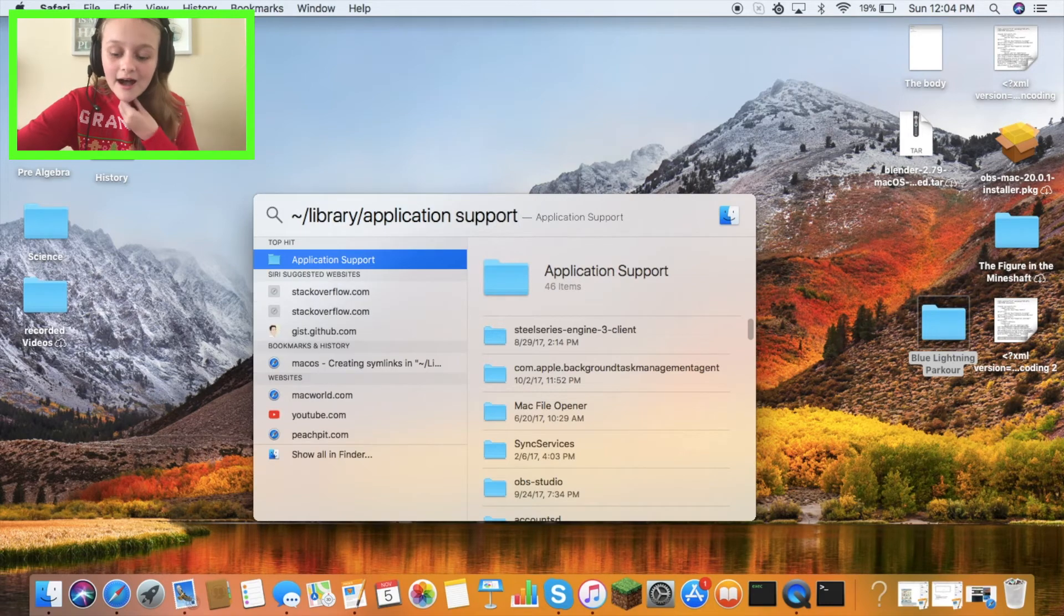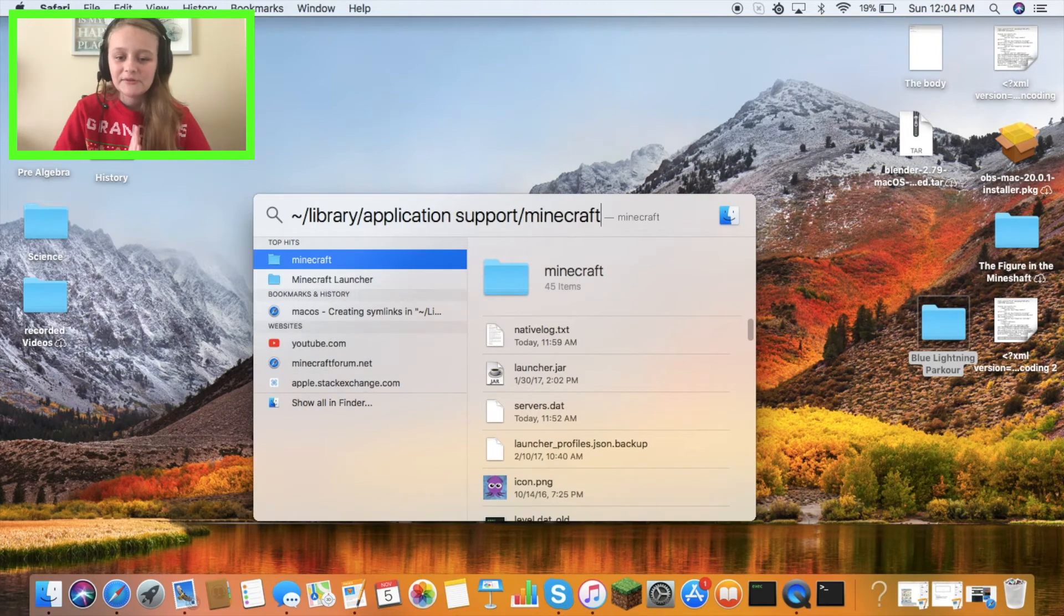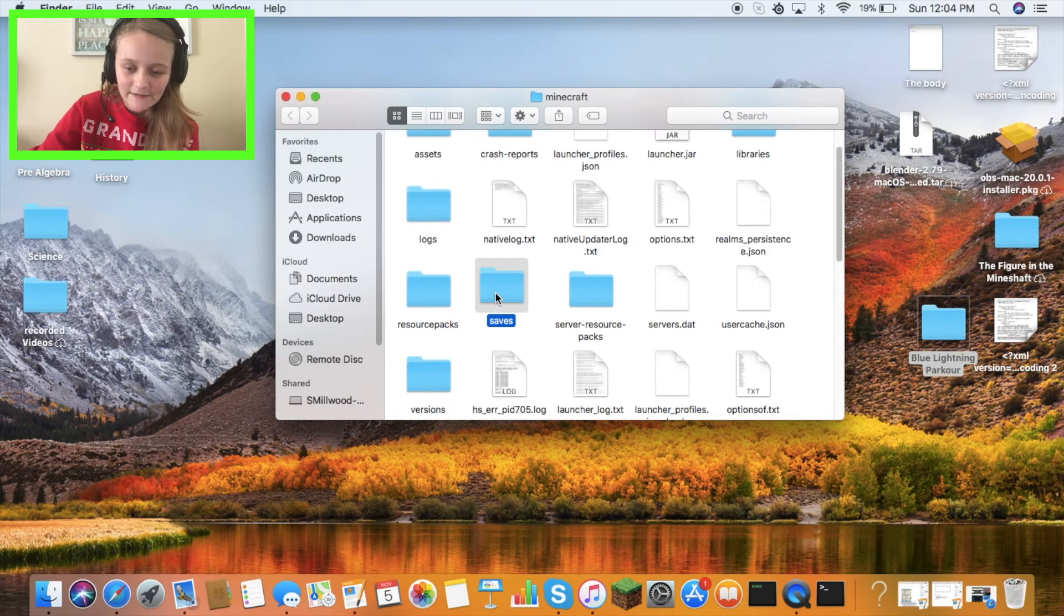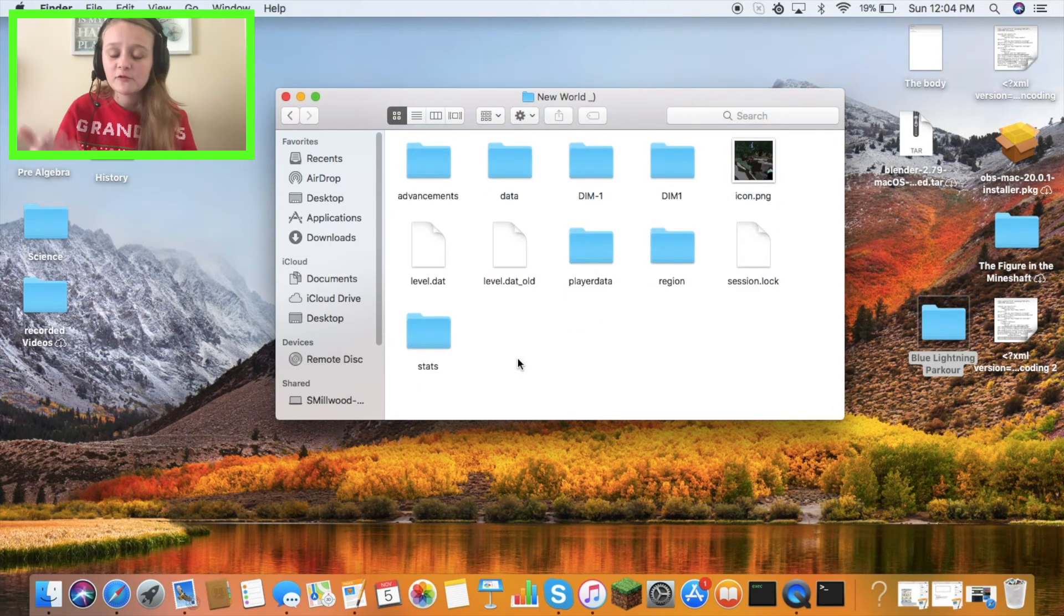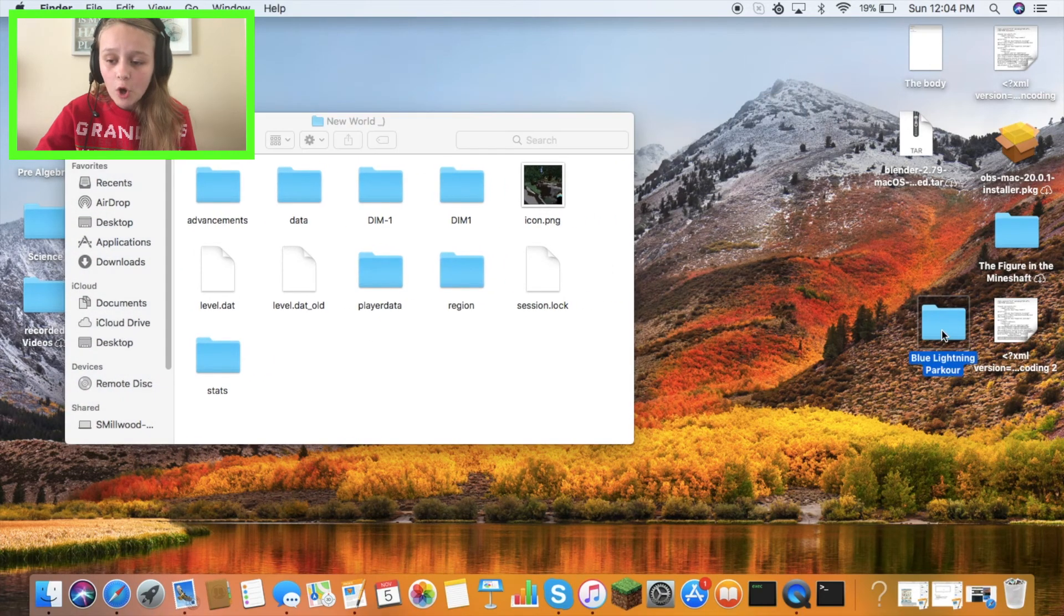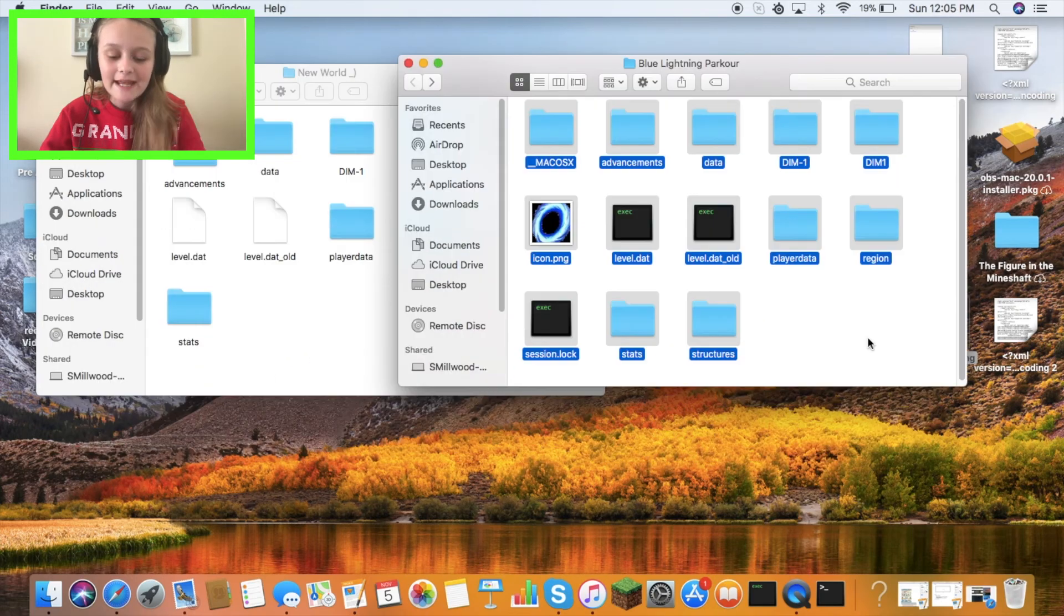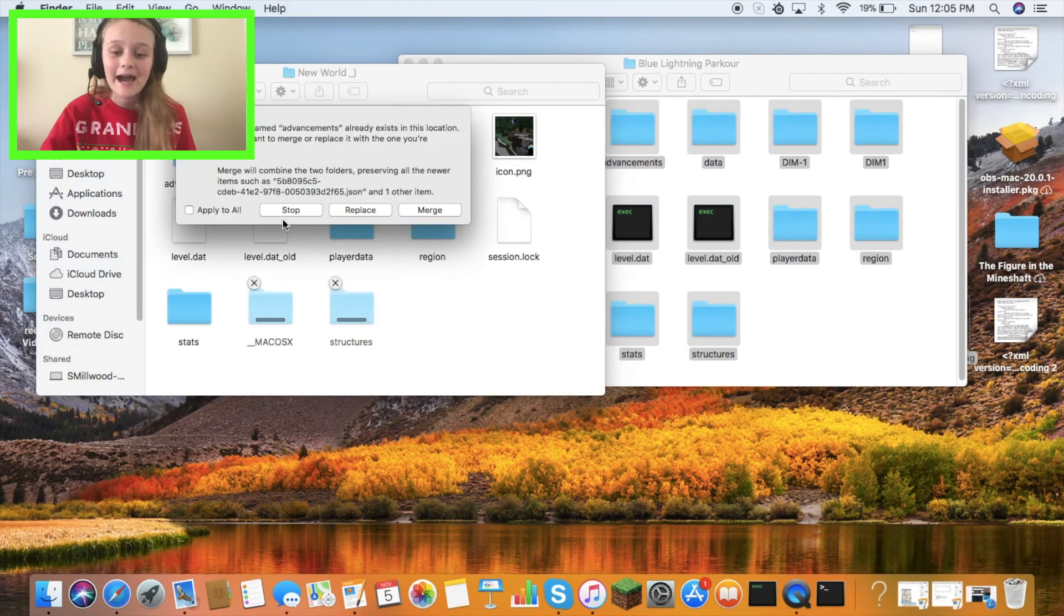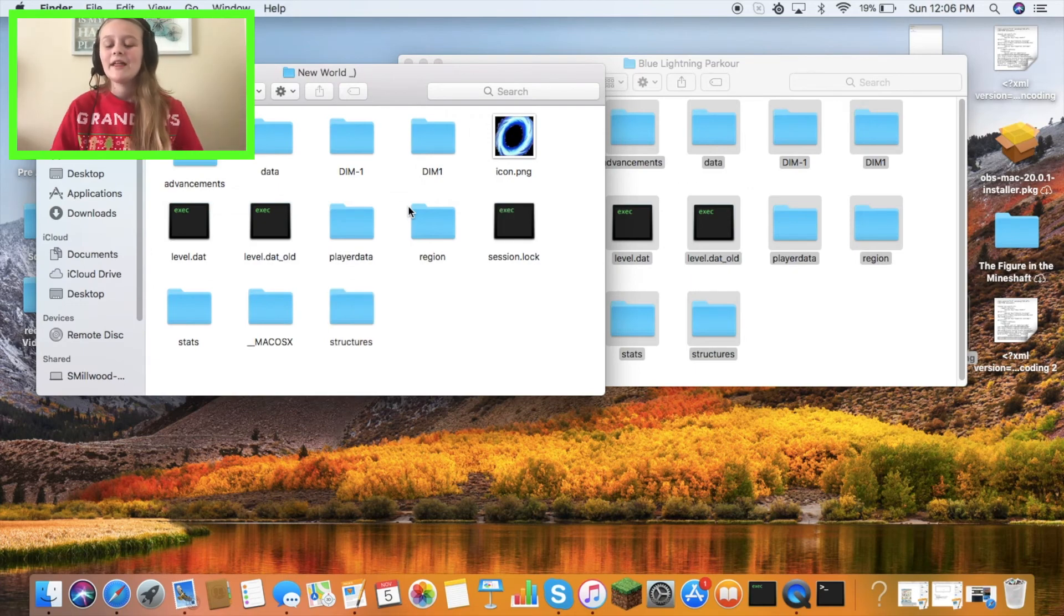Once you get that secret code, hit enter. You're going to go down to 'saves,' then click on whatever world you have. You might have to make a new Minecraft world to put the map in. Open your Minecraft map folder, hit Command+C to copy, come over here, click paste 13 items, click apply, and then hit merge.